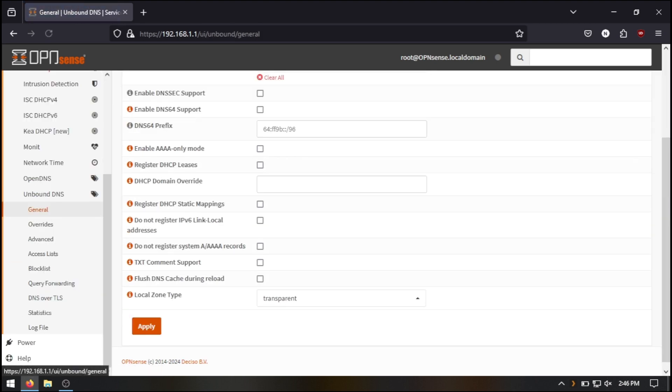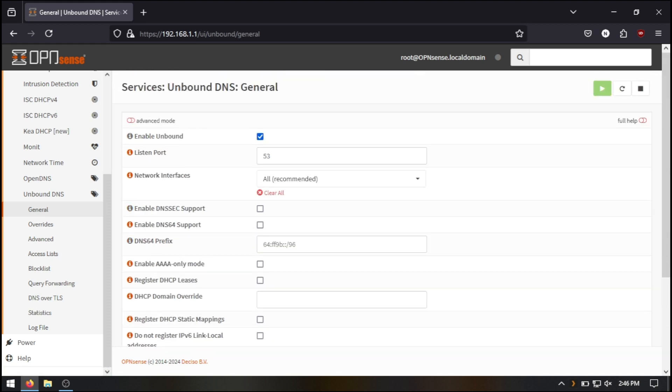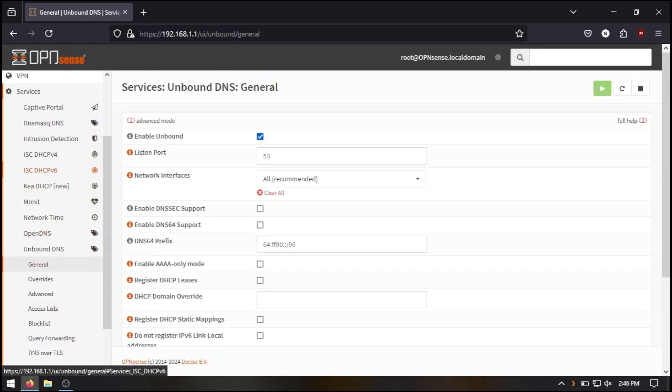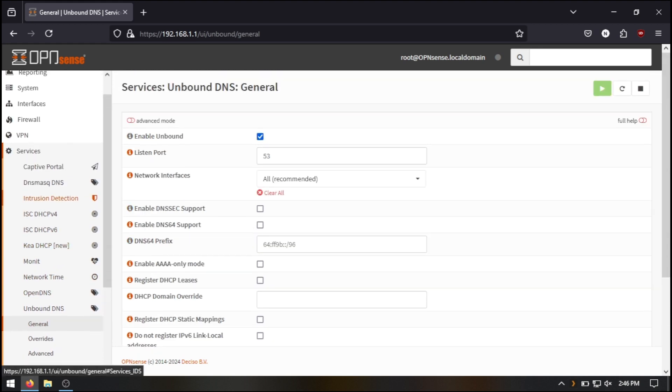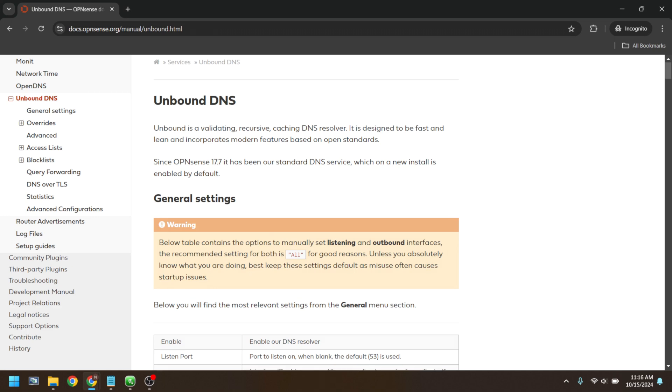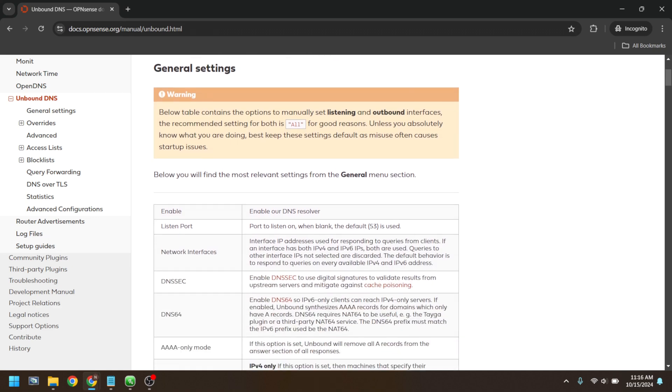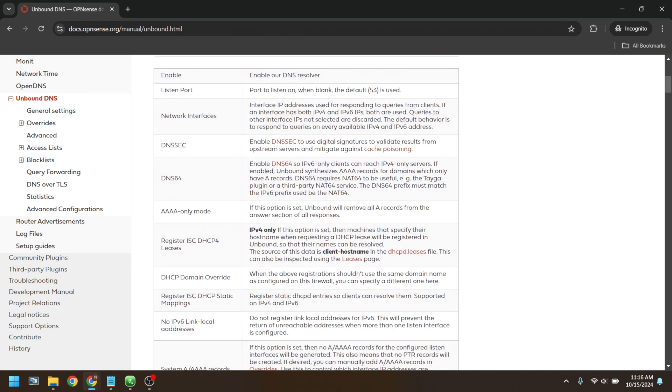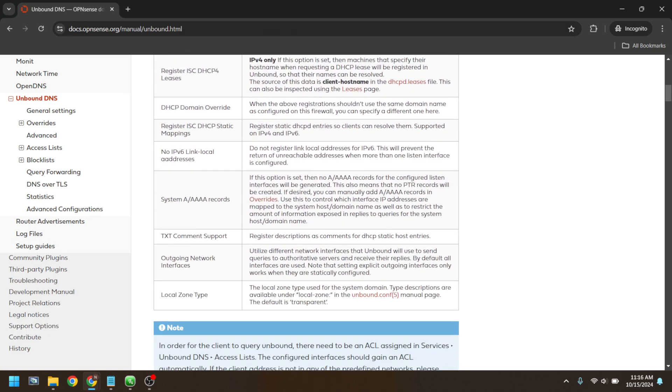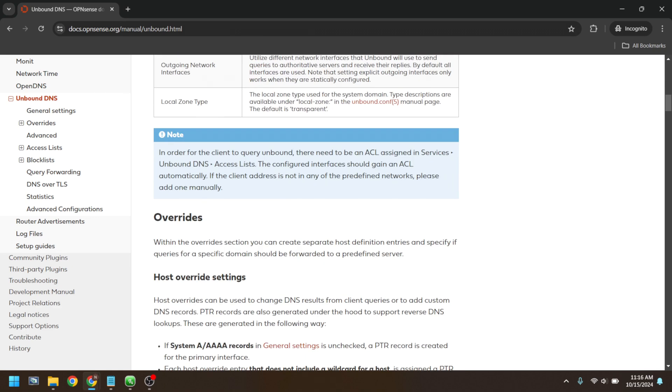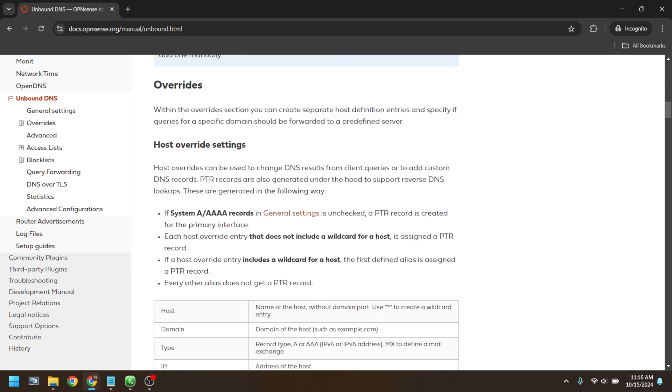However, if you'd prefer to use unbound DNS for enhanced privacy or security, you can manually configure those settings now as well. We'll leave a link to OpenSense's documentation for DNS settings in the video description below.